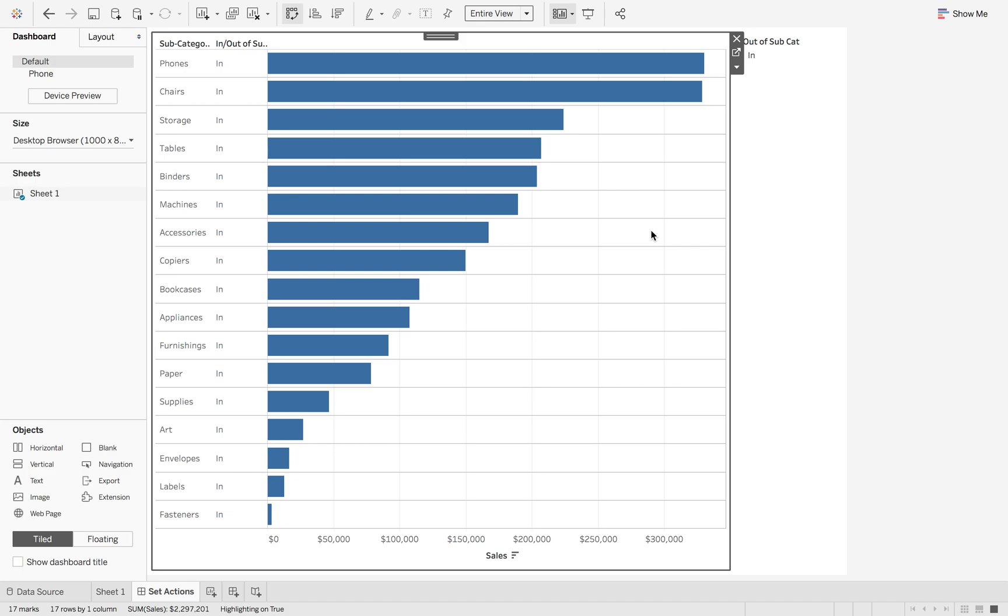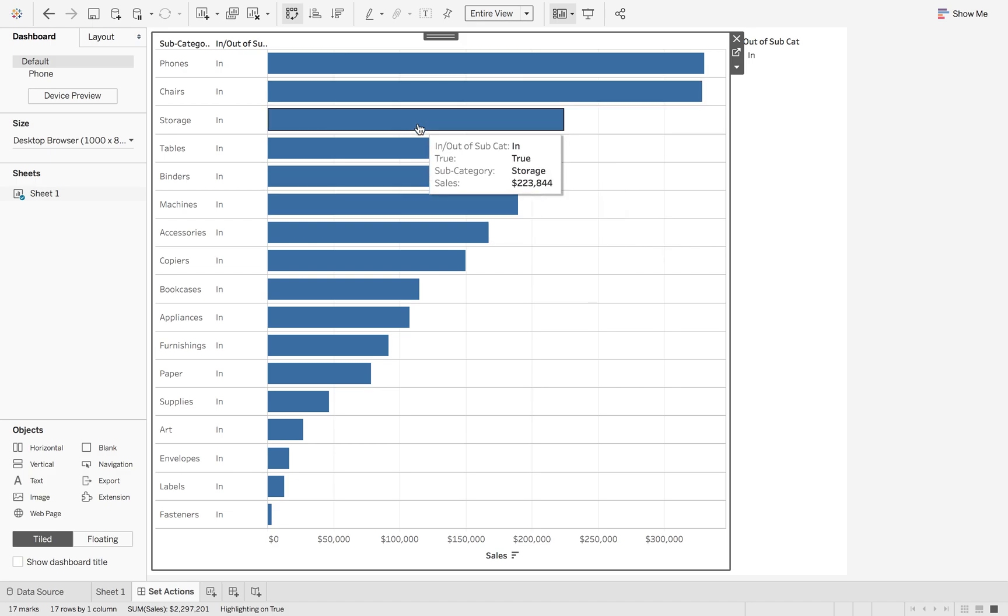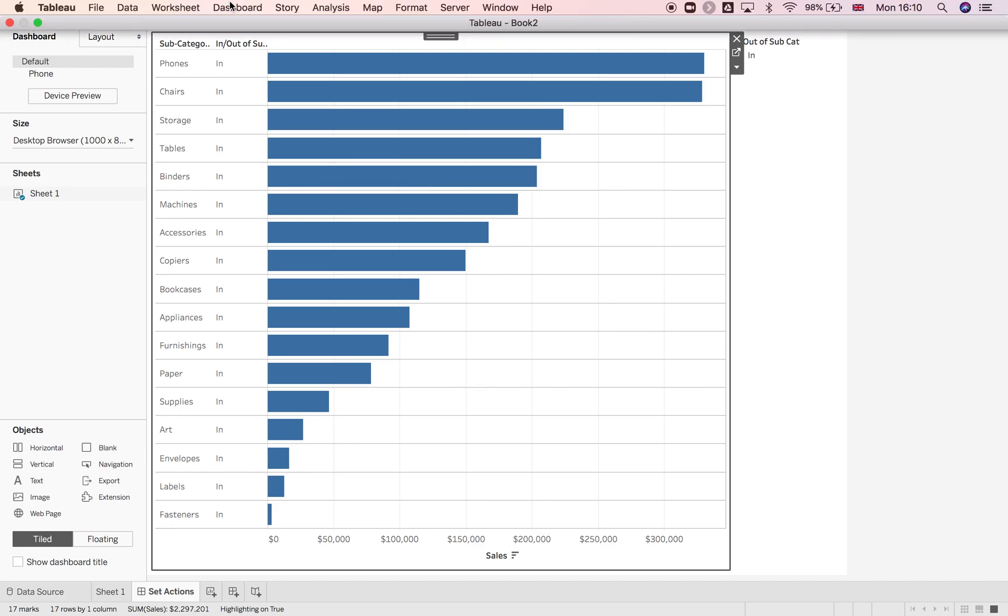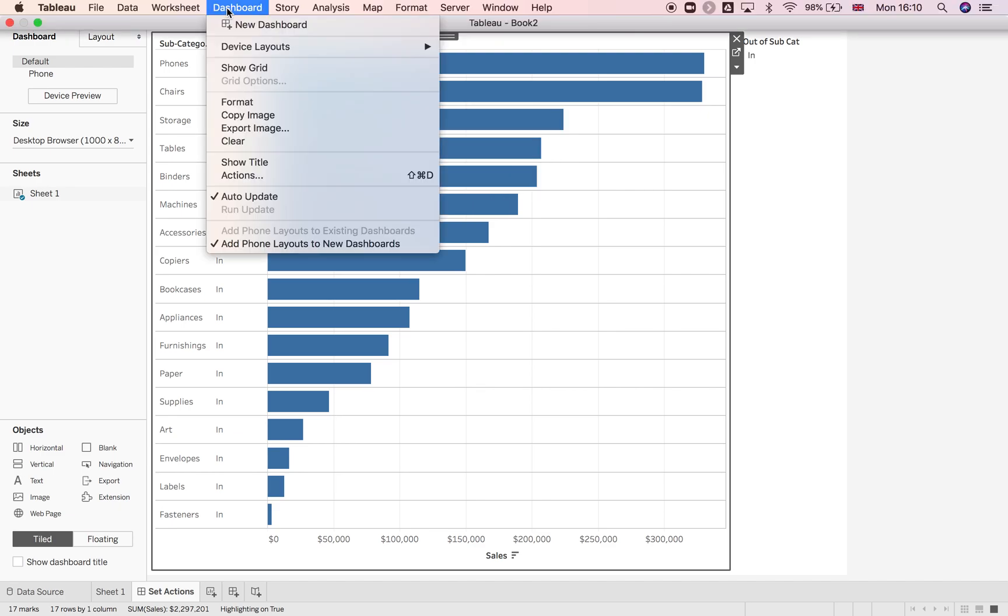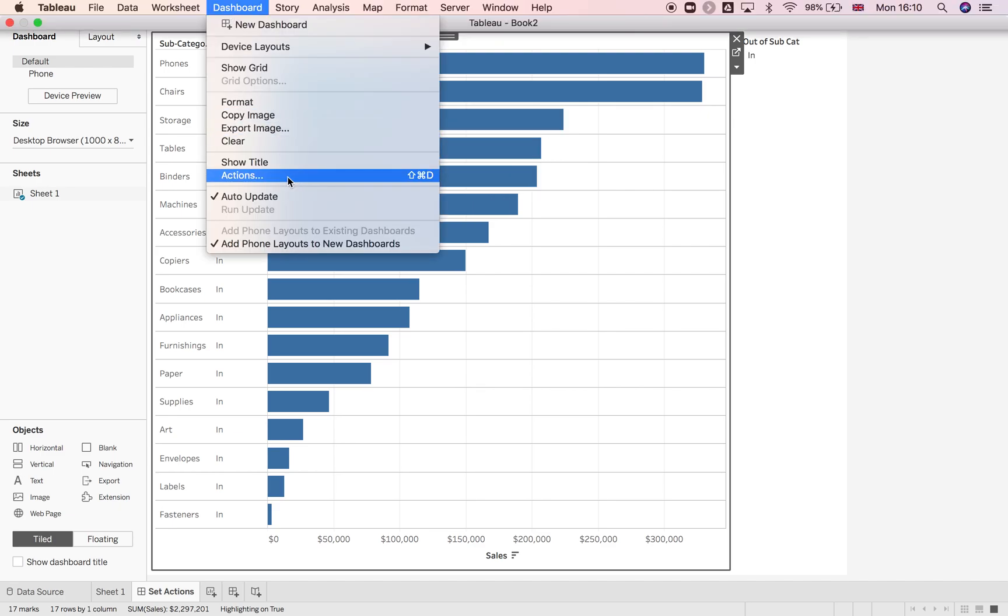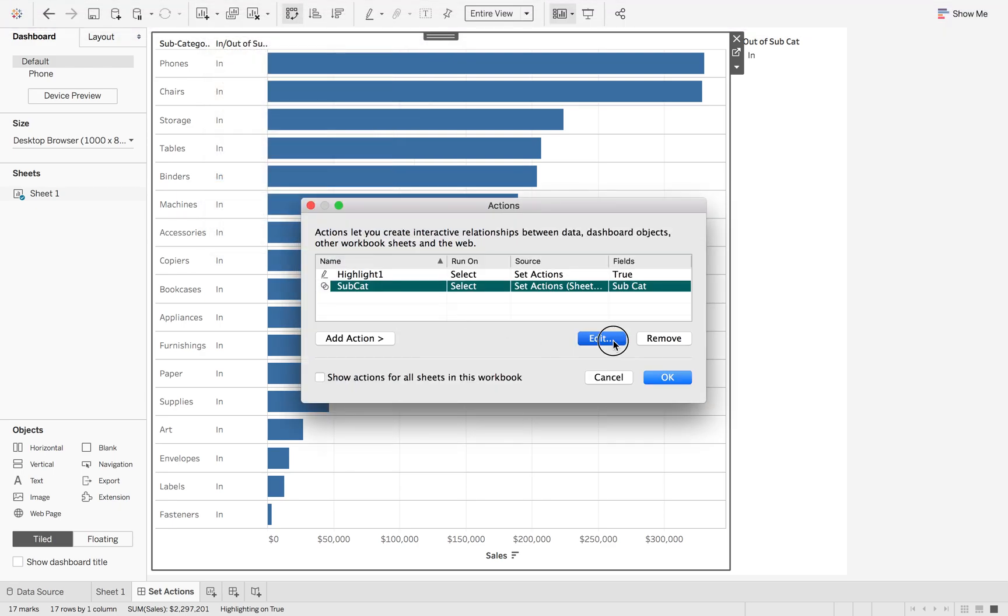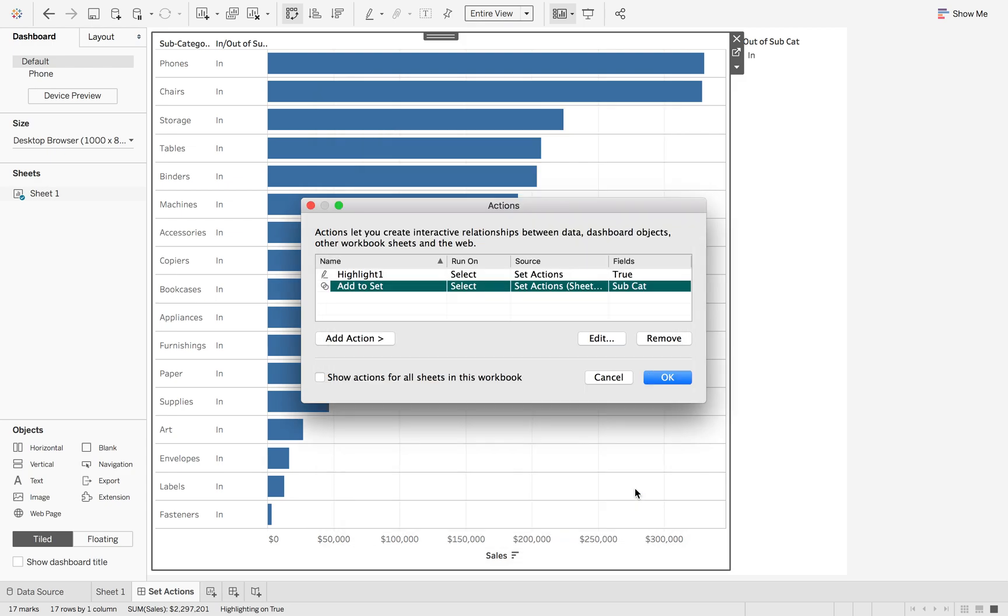The other option that you can do is you can use the menu option. So you can choose whether you want to add or remove. So I'm going to go to dashboard, dashboard actions. I'm going to change this one. And this is going to be add to set instead. And we're going to add values to set and keep set values as it is. So I'm going to click OK.